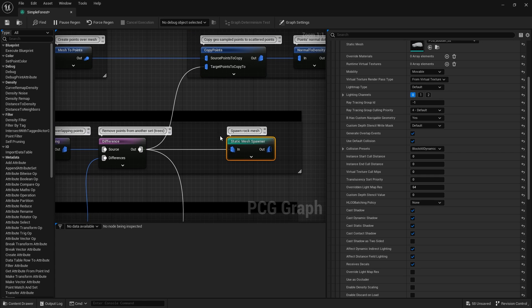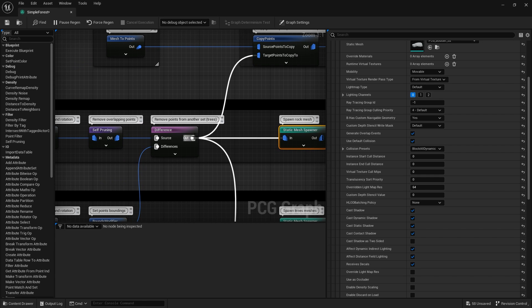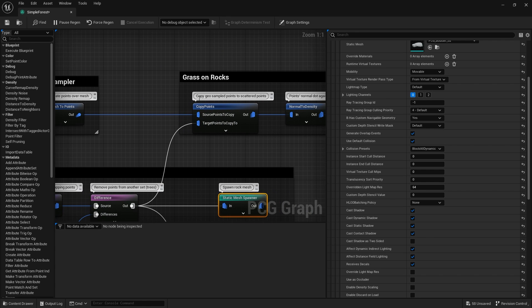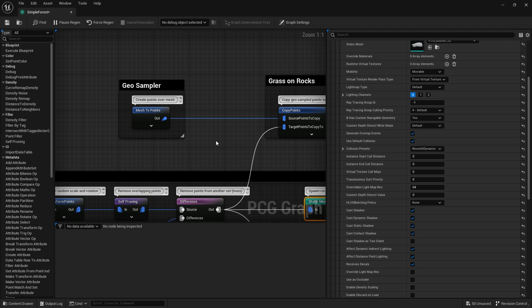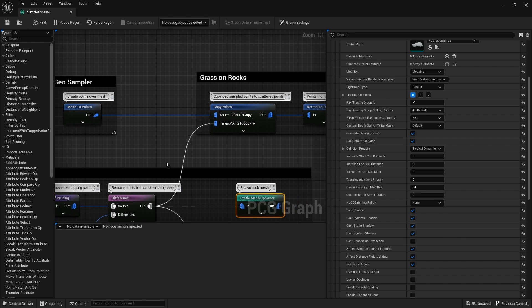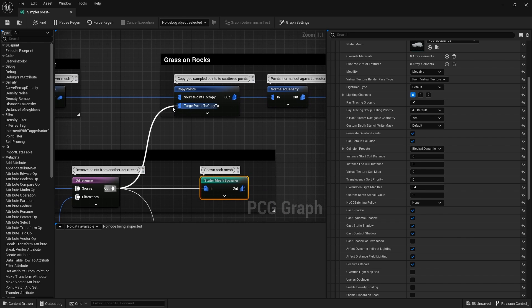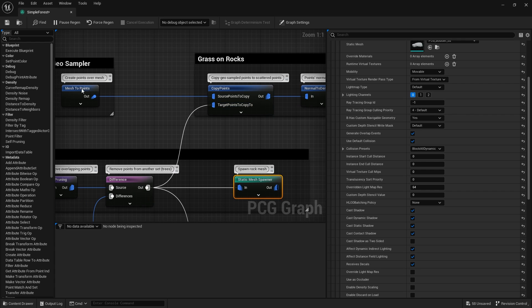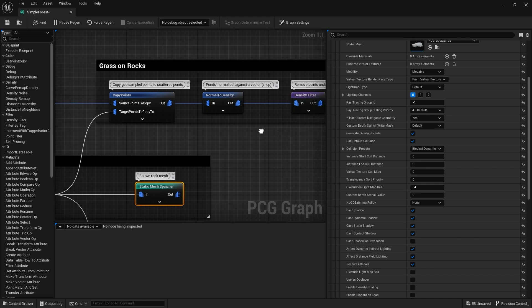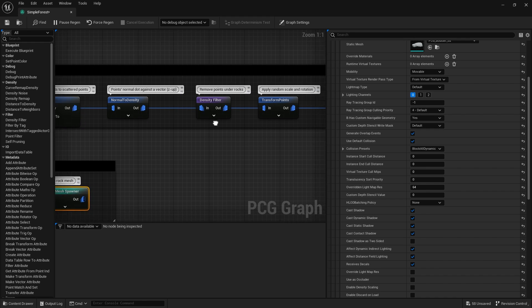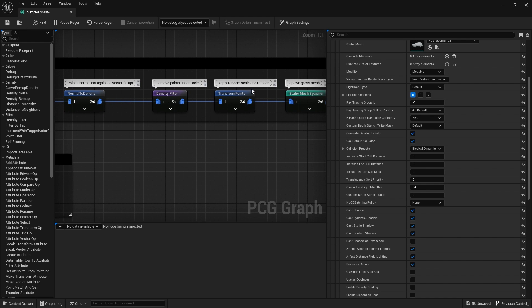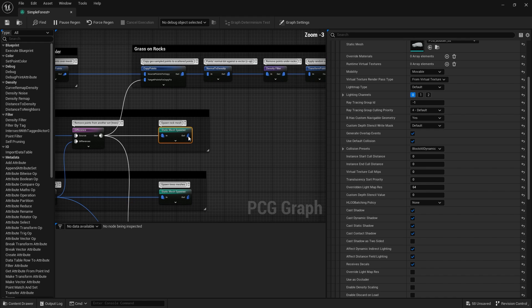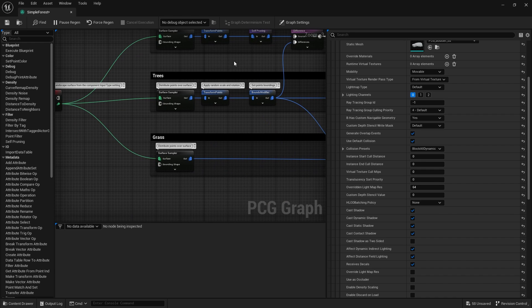This difference also goes up to the copy points. They're using this to calculate the grass that appears on the rock. Rather than using the landscape surface, we're using a different surface, the surface of the rocks instead. We're taking the points from the mesh and putting them onto there.